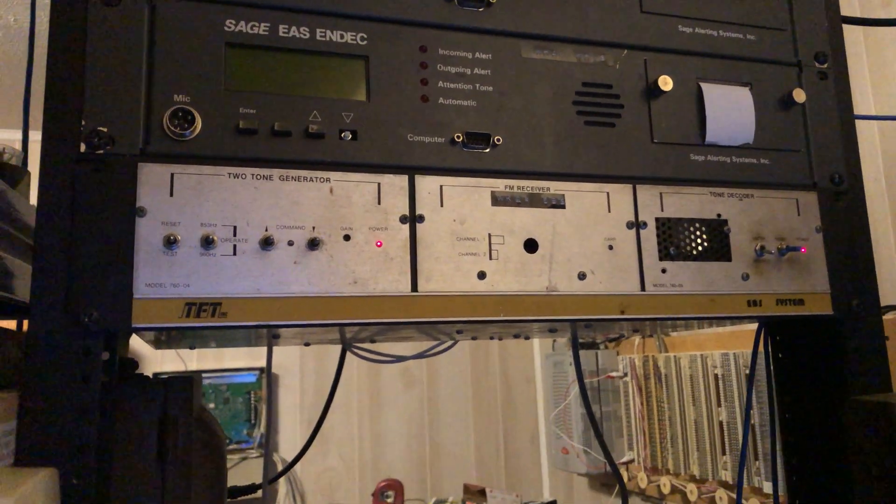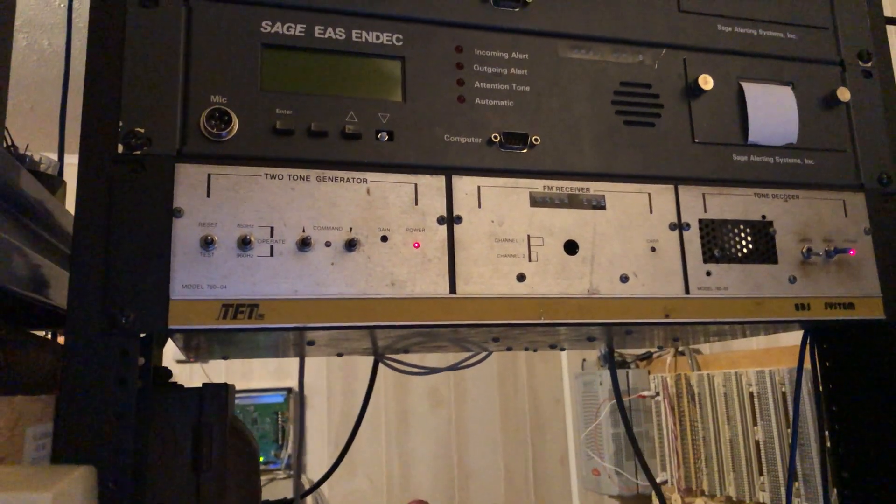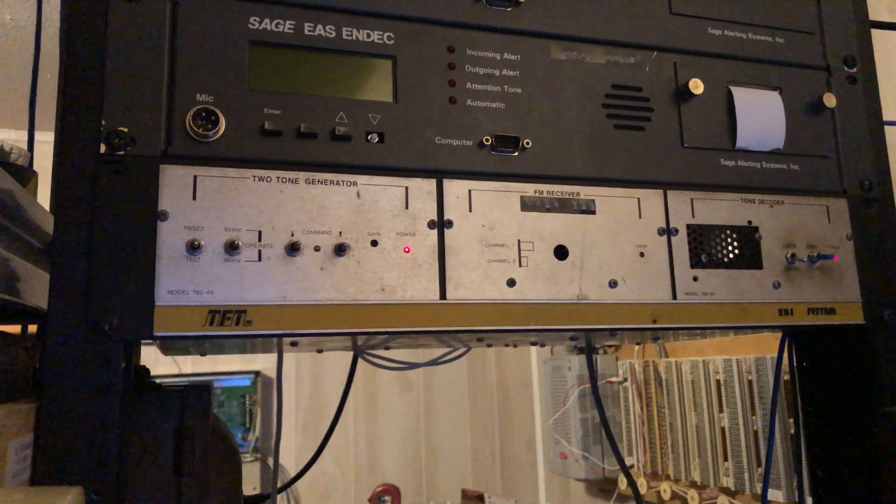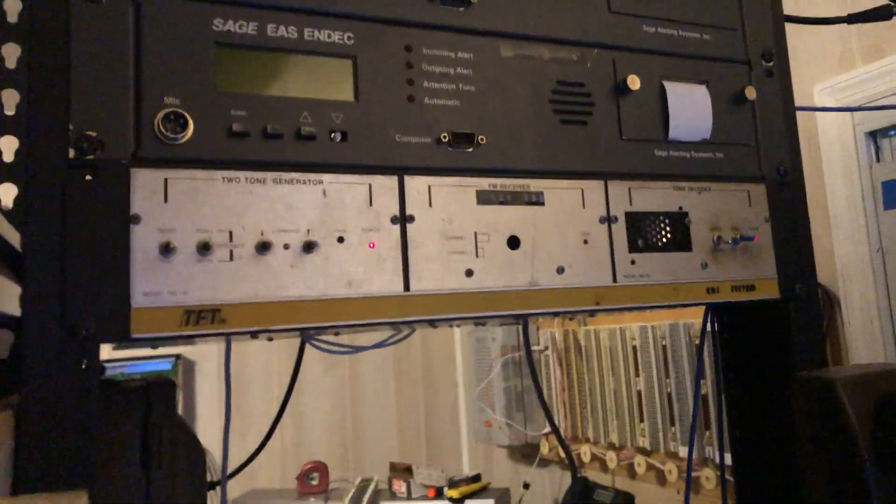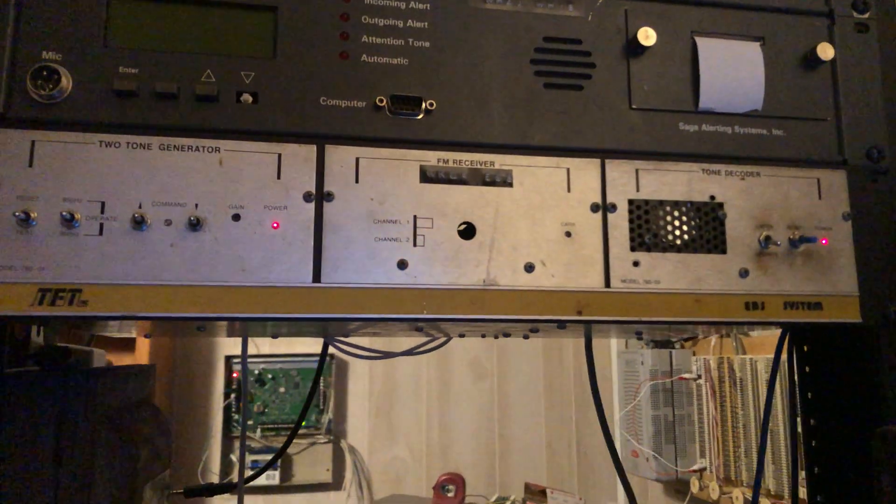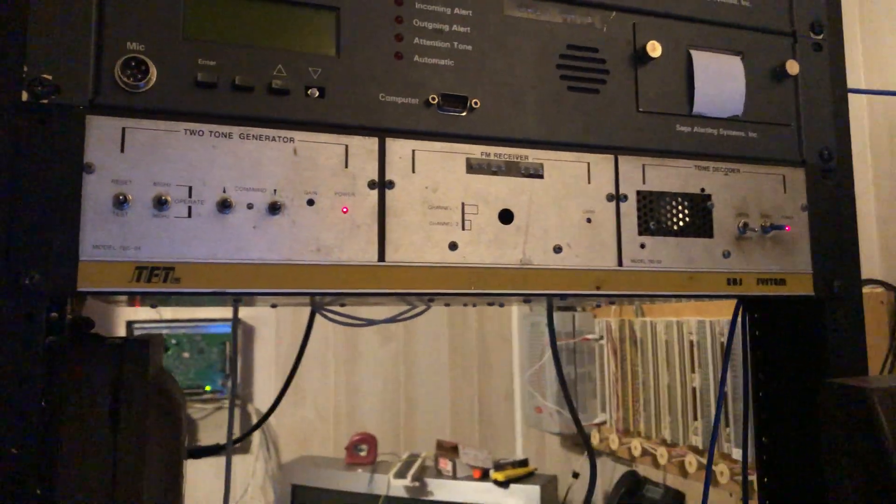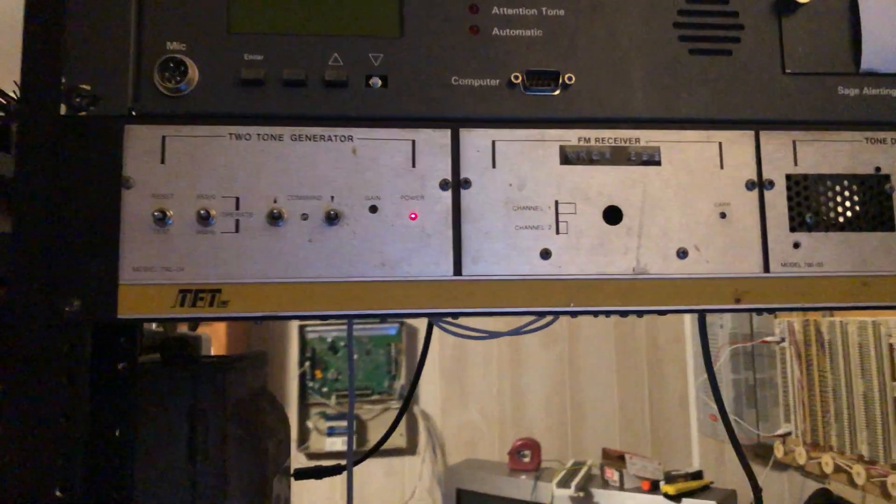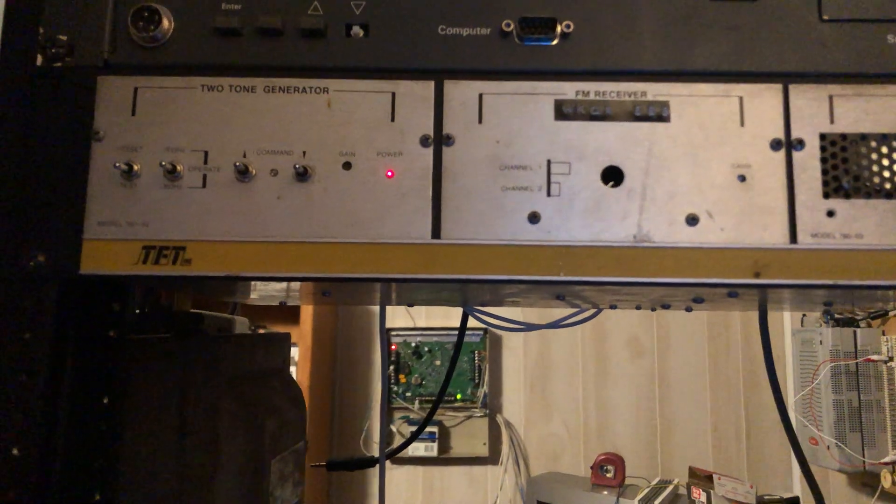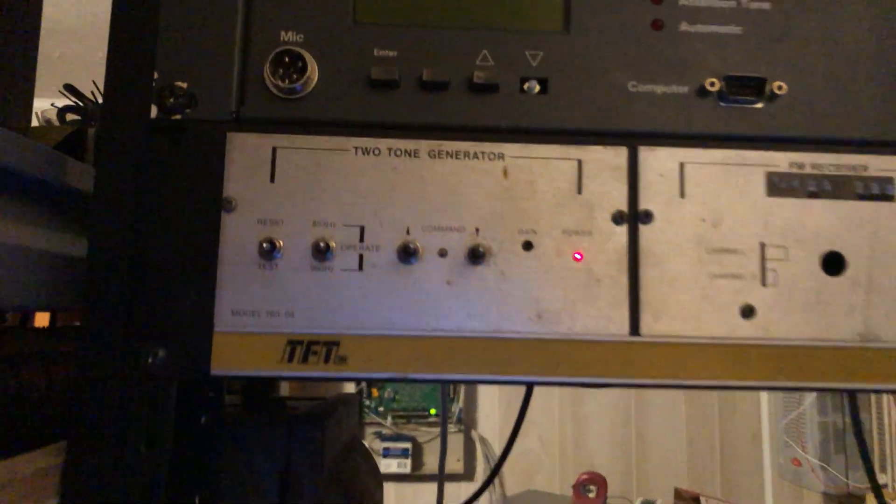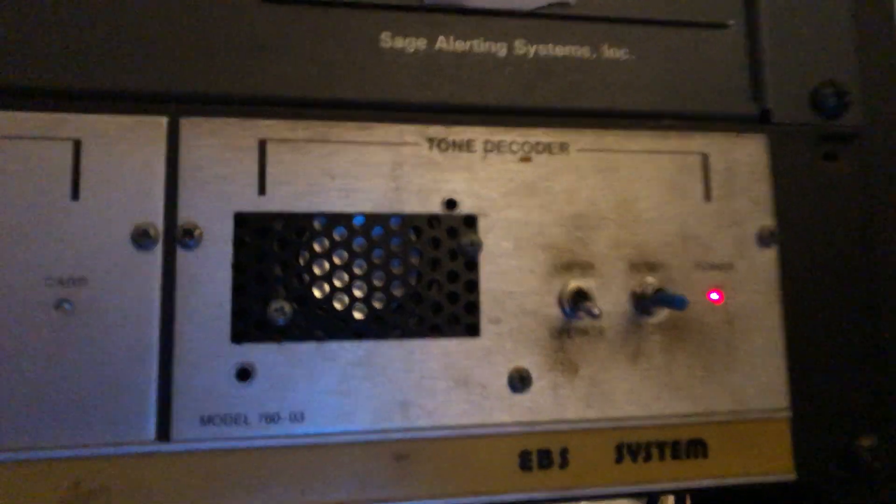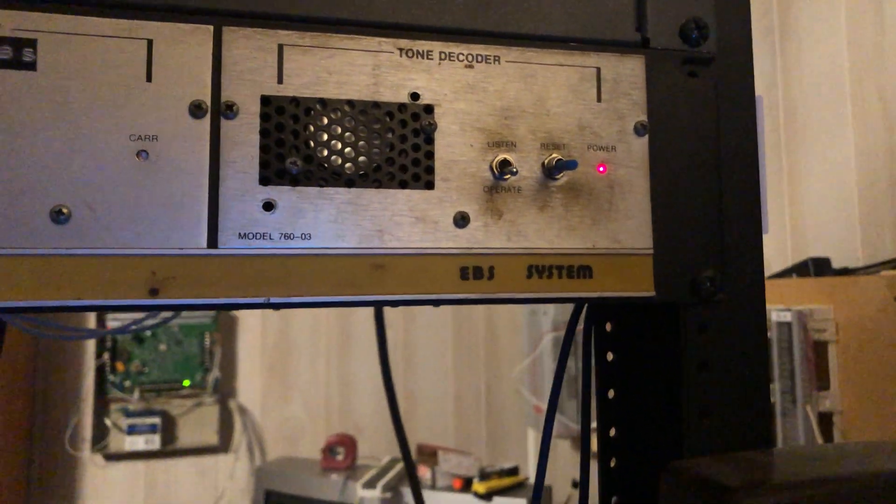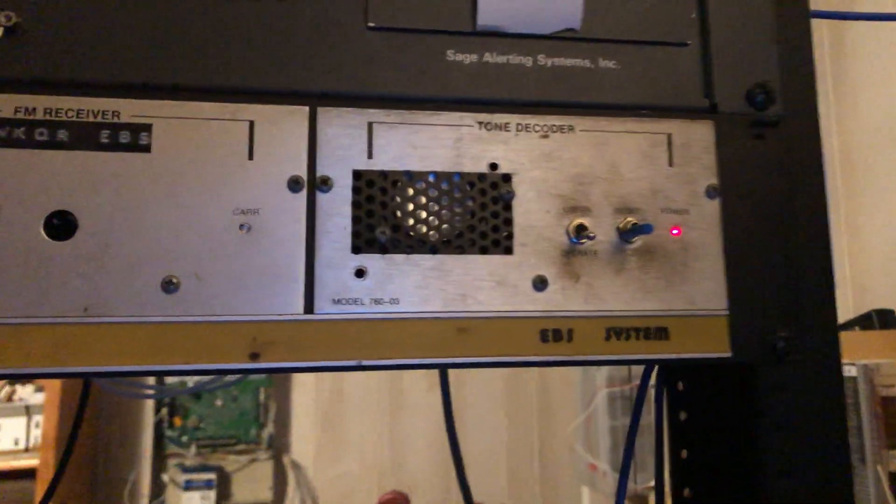Alright, welcome everybody. Today I'm going to be talking about my TFT EBS system, the EBS encoder decoder. Well, it's not even a coder really, it's a receiver generator. You could say two-tone generator and this is called a tone decoder. However, there's no code to it really, it's just a tone.